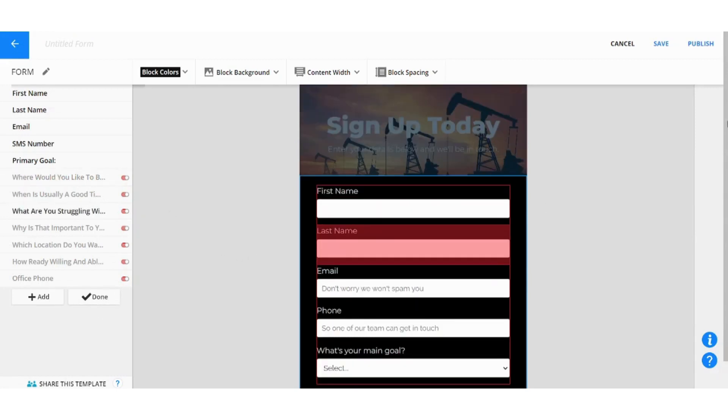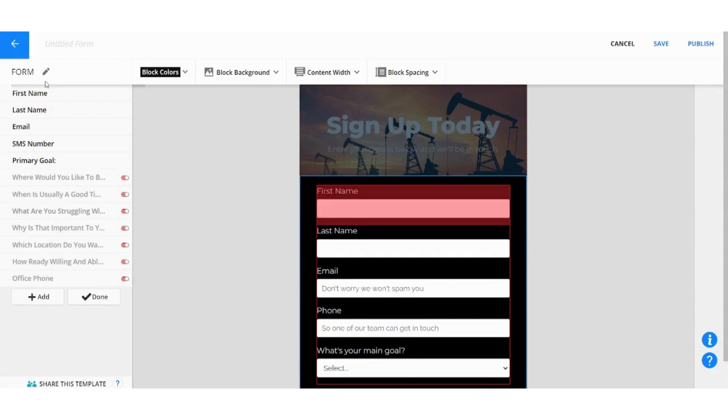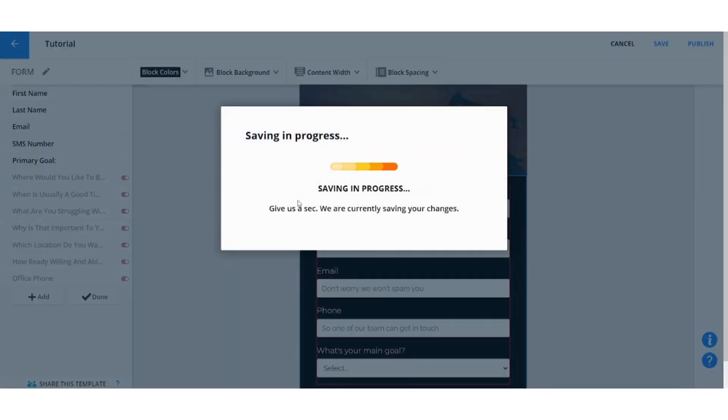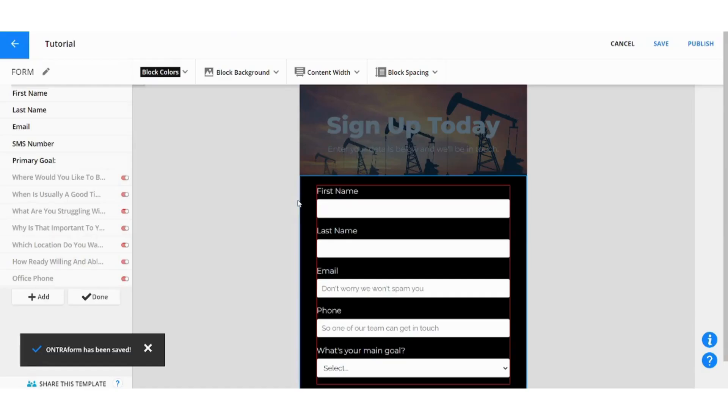So this is basically how you can control your own form. After you are done you can just name your form, let's say Tutorial for example, and then you can save from here your edits. And here it's saved and voila.